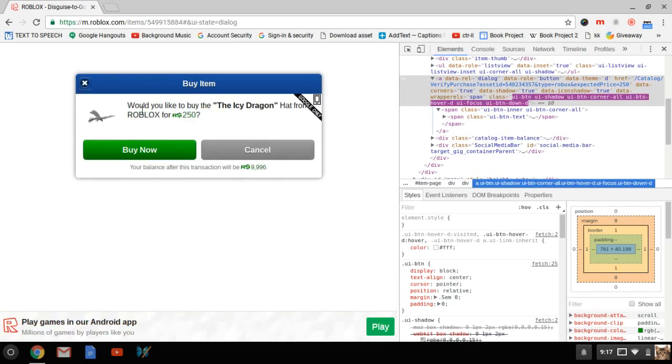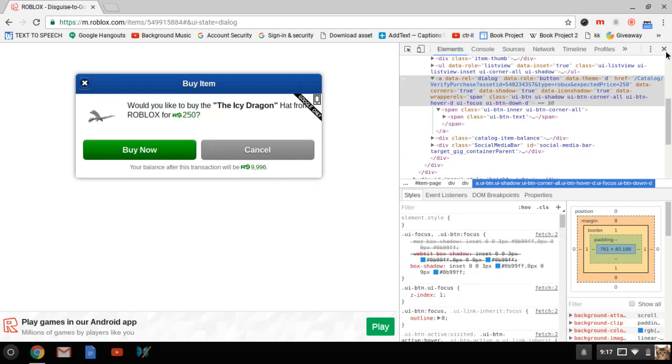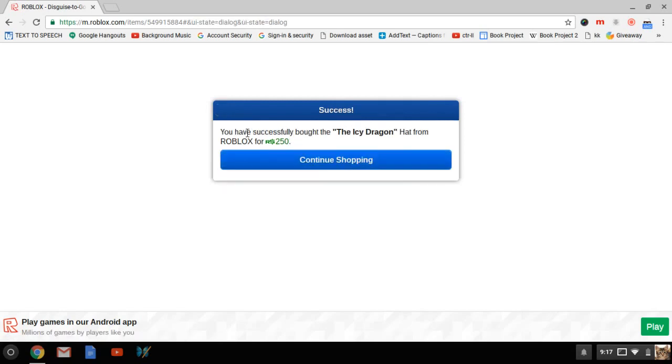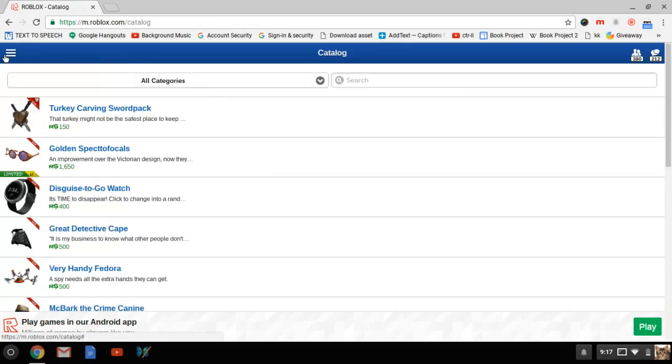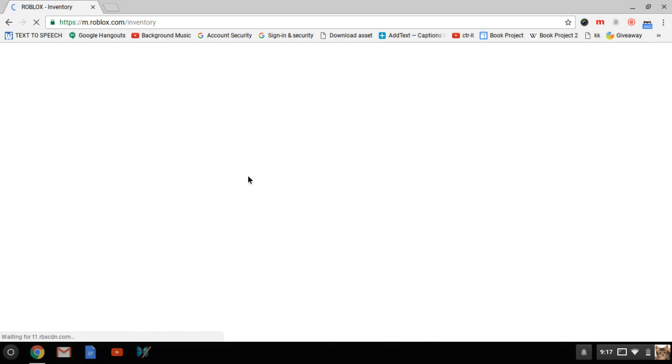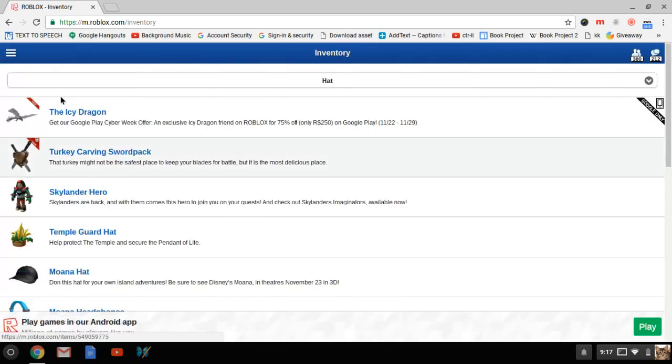All you have to do now is close this down and you can easily buy it right here. Boom, just bought it. Now you can see it's going to be in my inventory, and boom guys, here you go, the Icy Dragon.